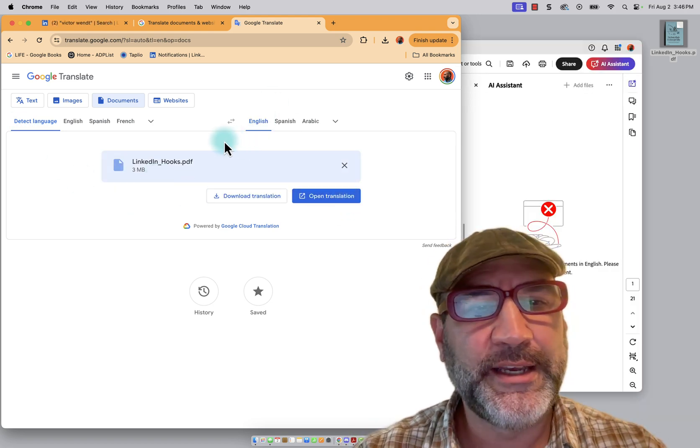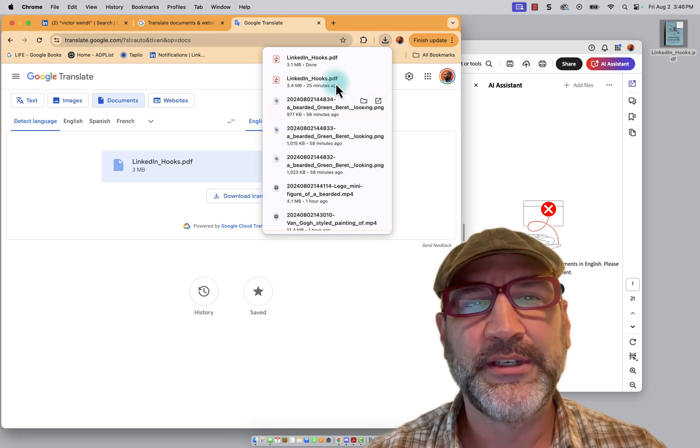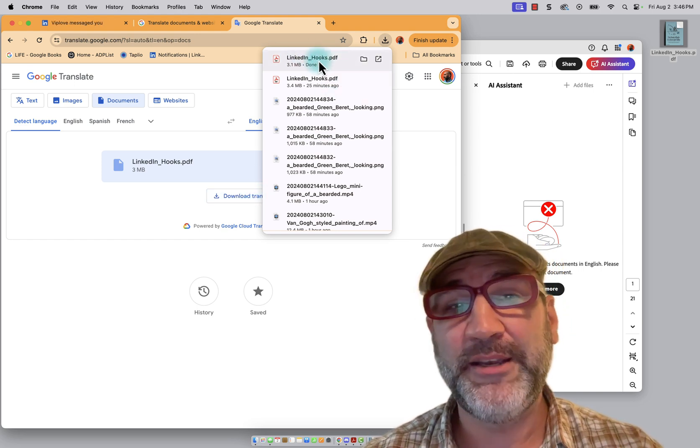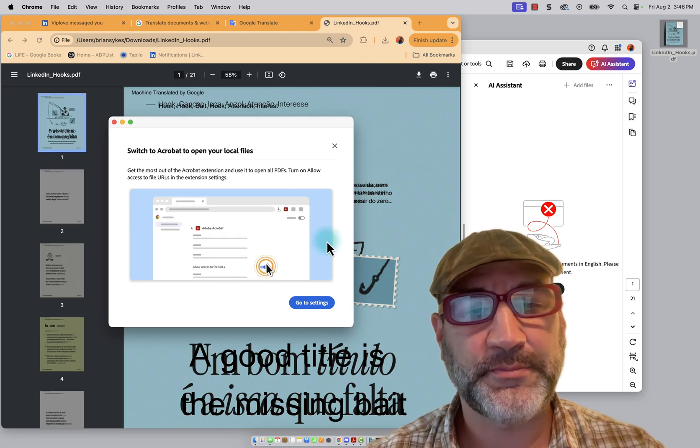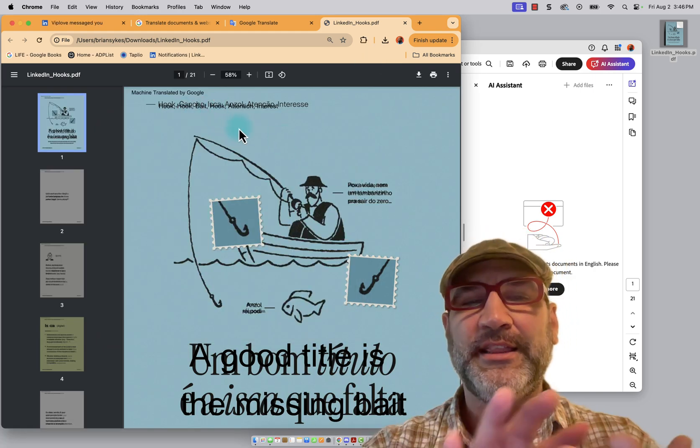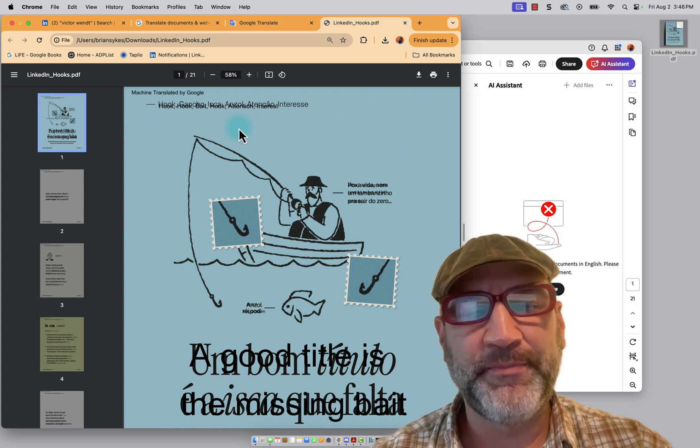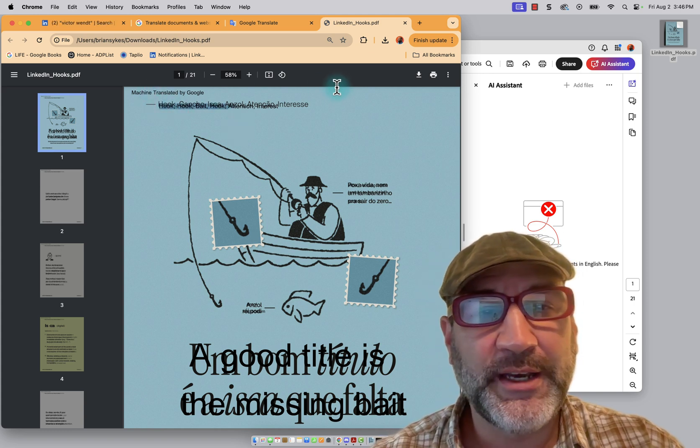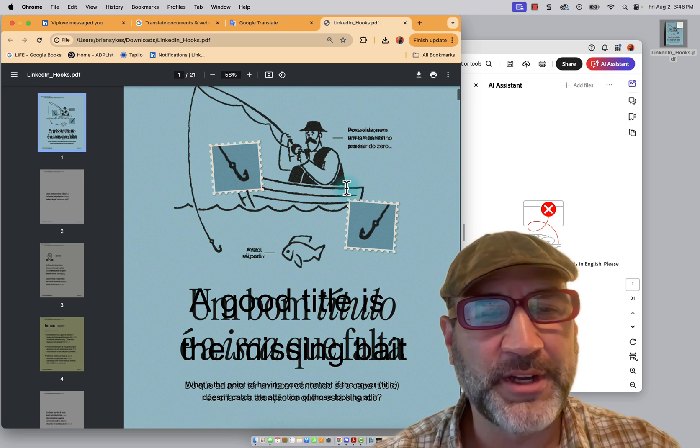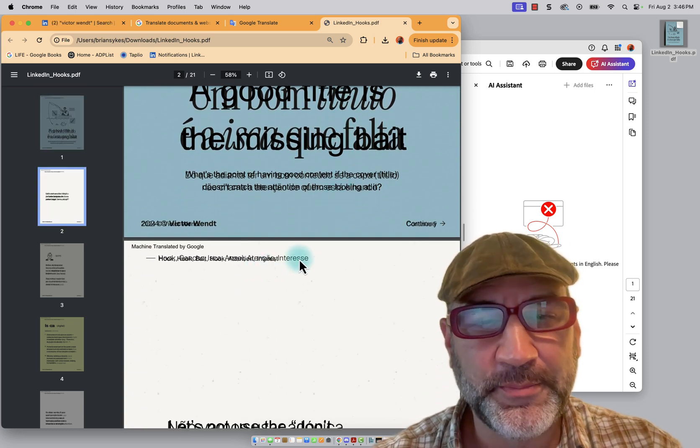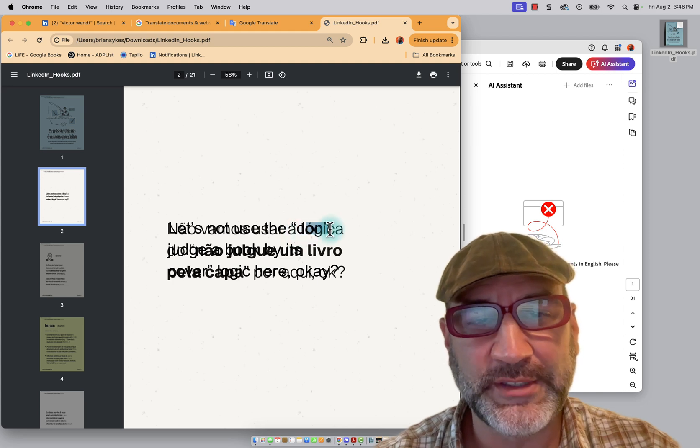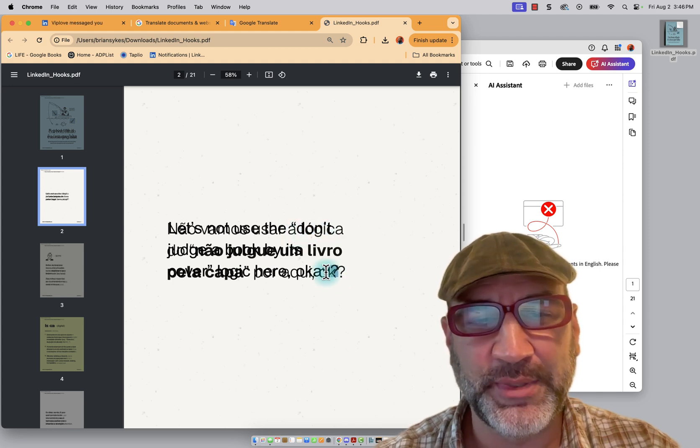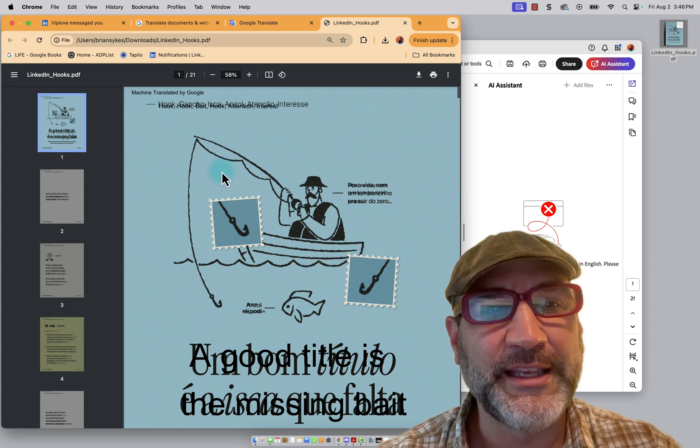So it's done a translation for us and I can click on download translation and it's called LinkedIn hooks by the same name. And I'm going to open this file. Now, the challenge with this is the image shows up as an image based file. So here you're kind of seeing a little complication here with the translation. It flattened the document down as a PDF. And so what's happening is it's got the translation, but it's kind of in the background. It's not clean.